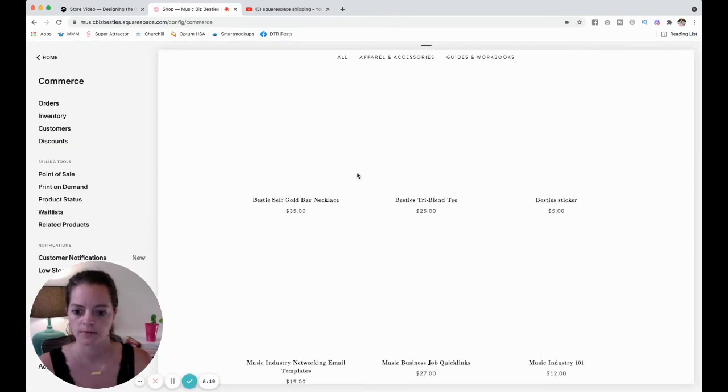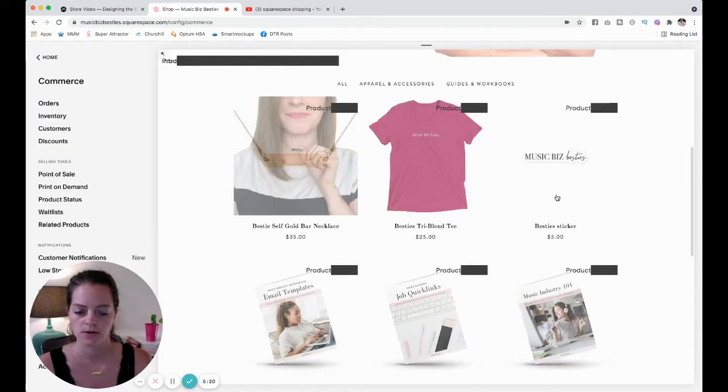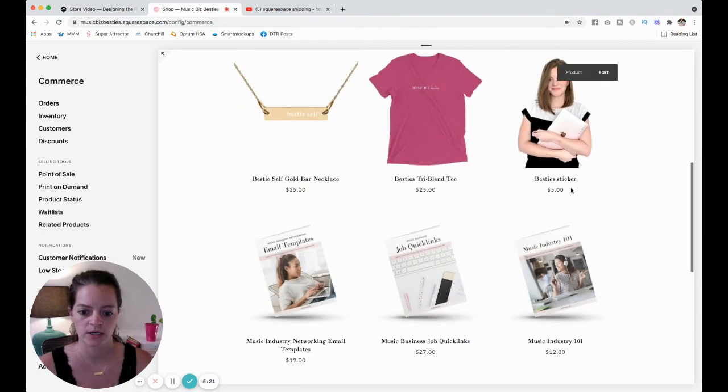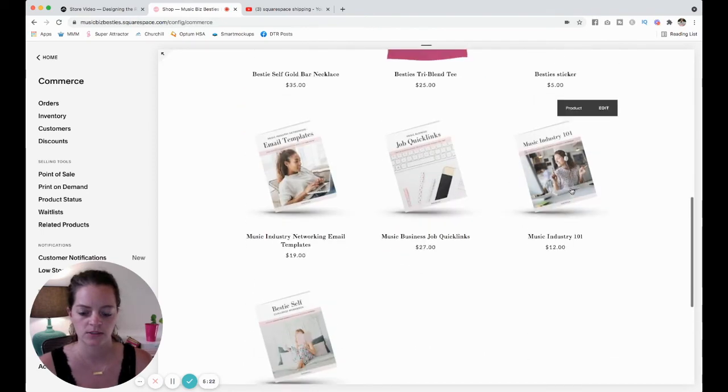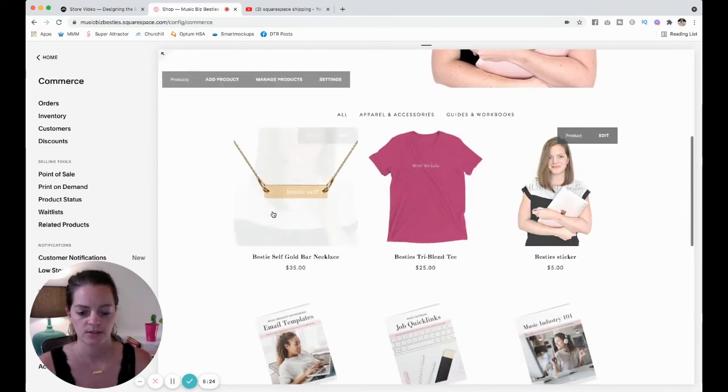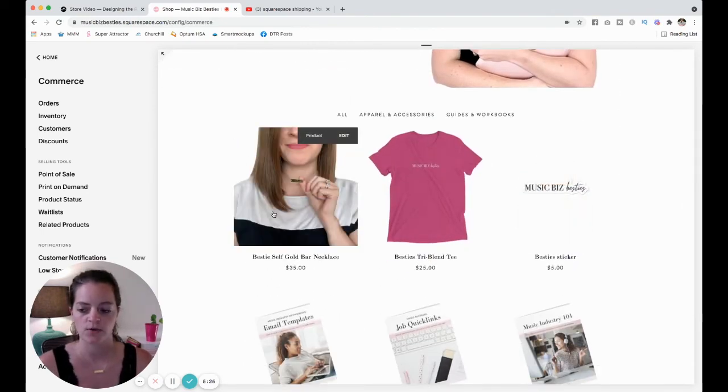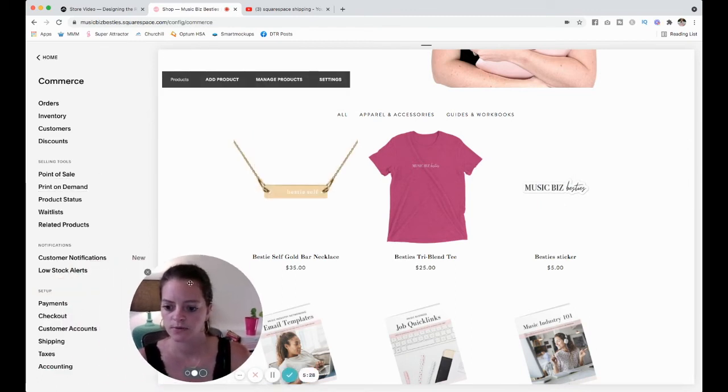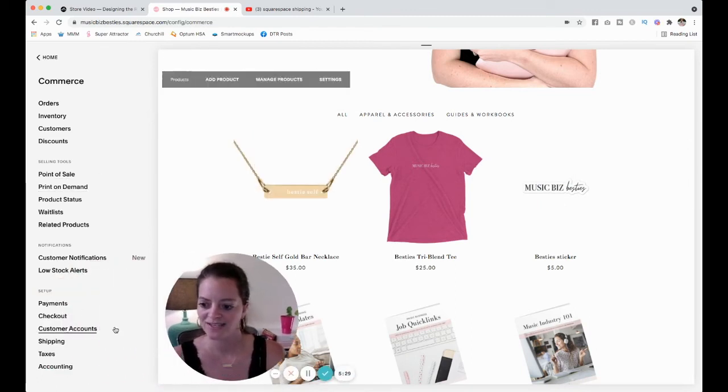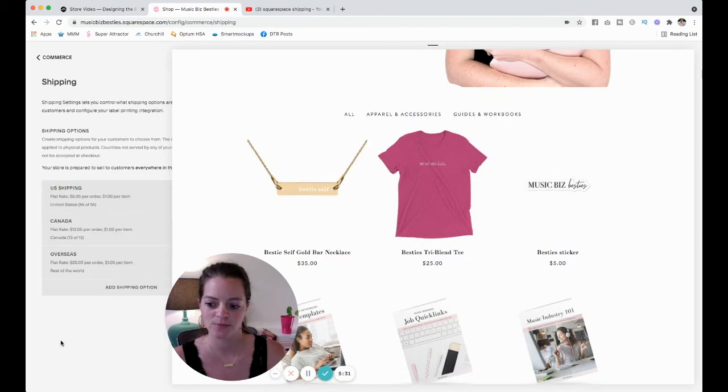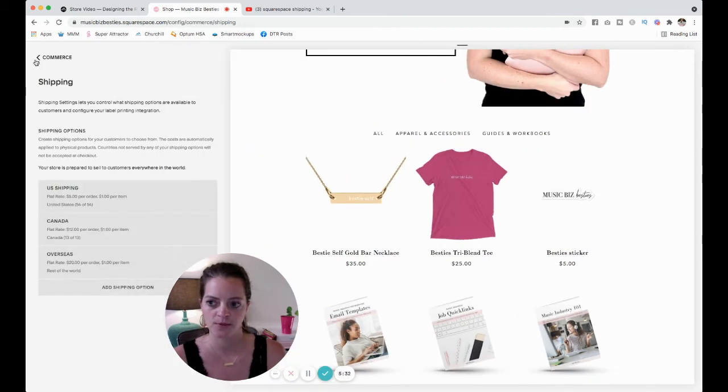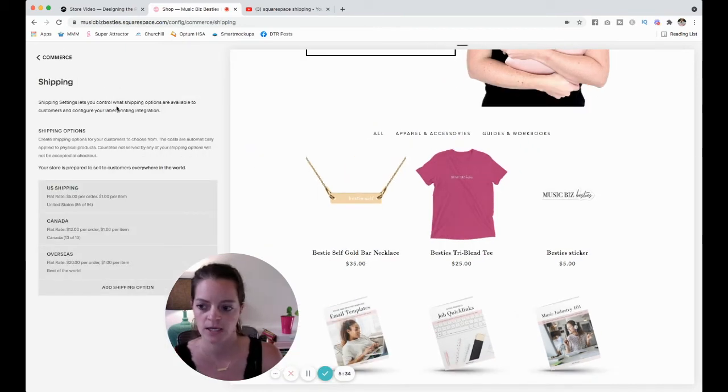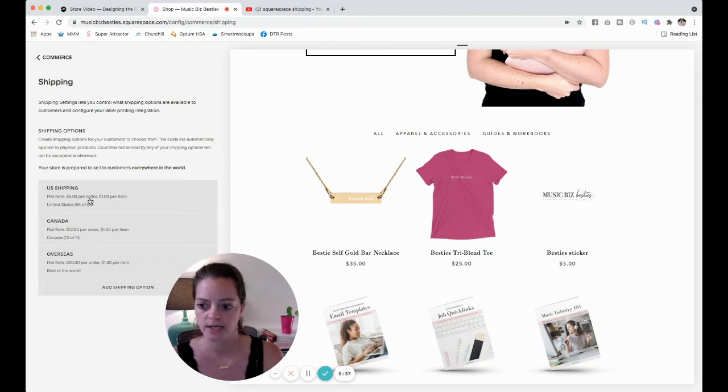Okay, so now all of my physical products - the rest are just digital downloads - all of my physical products have a weight set to them. So I need to move my face and I'm going to come to shipping. I'm in the commerce tab and then I click shipping.